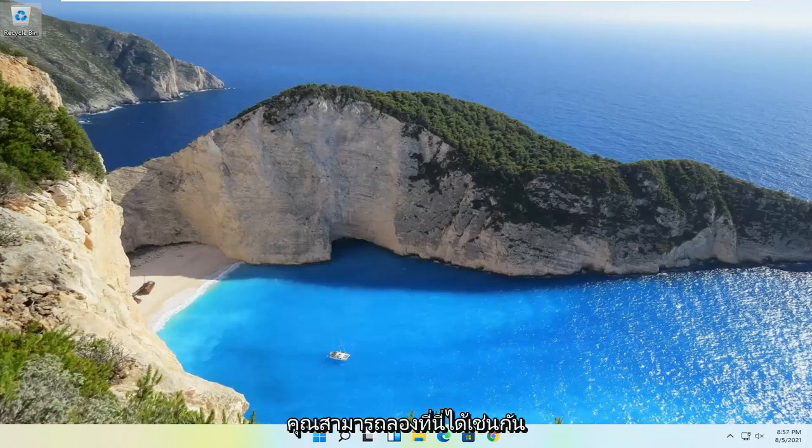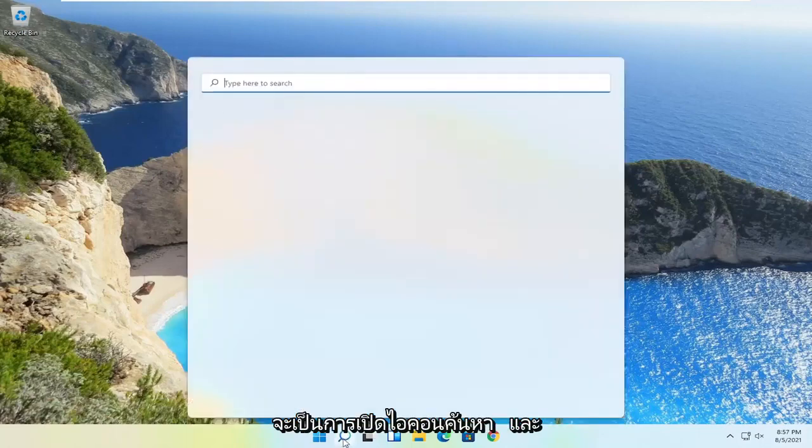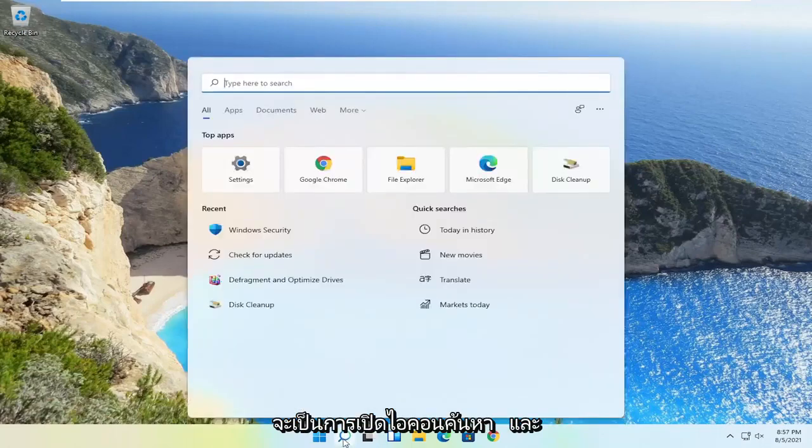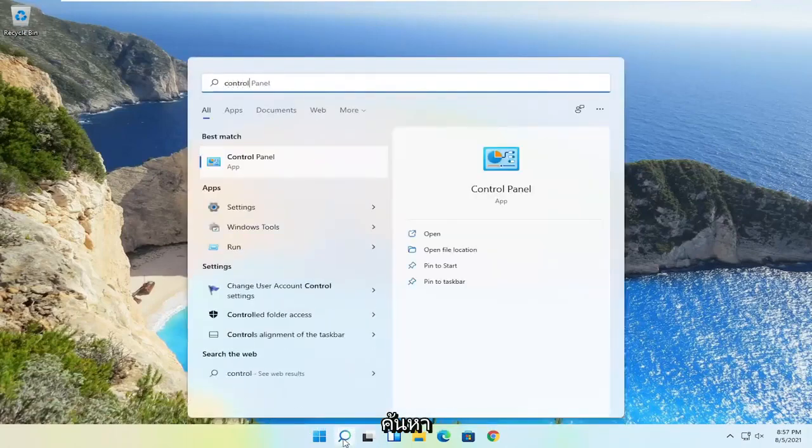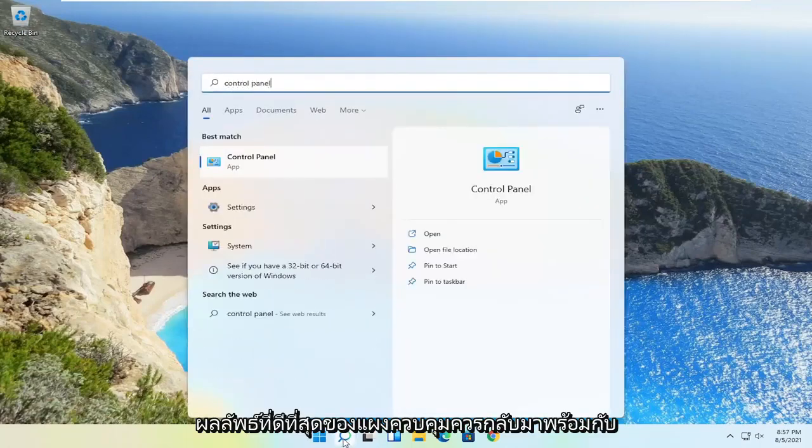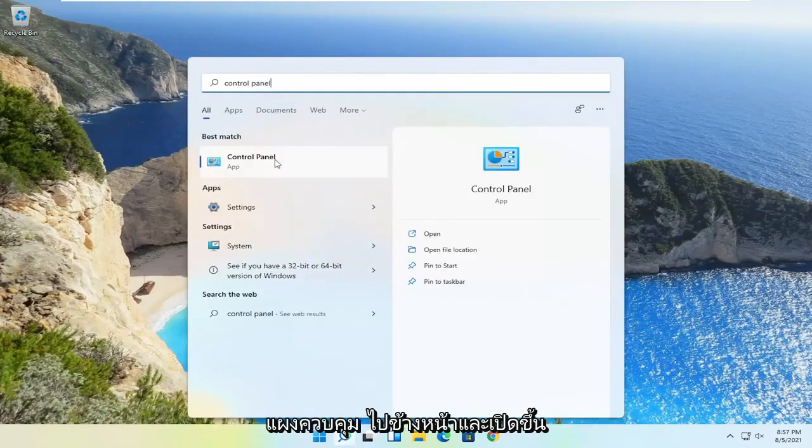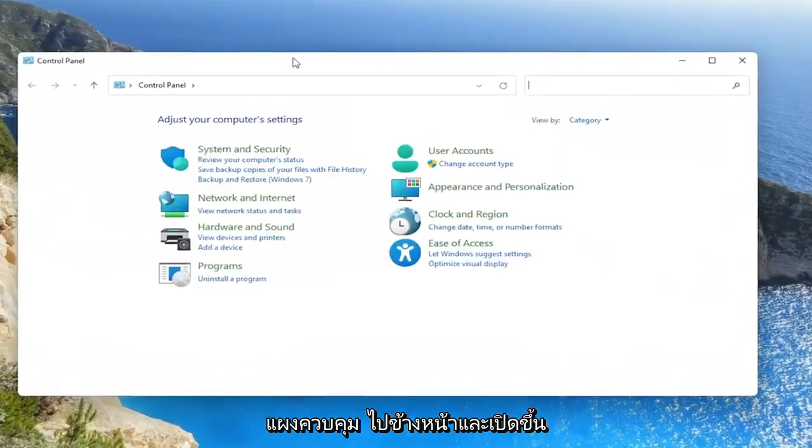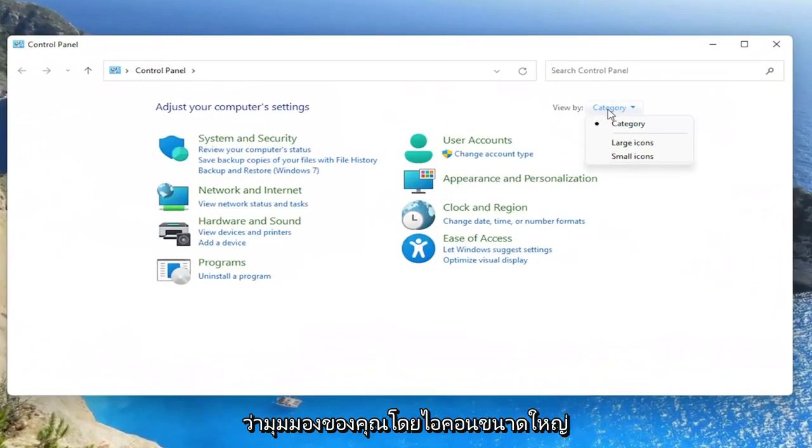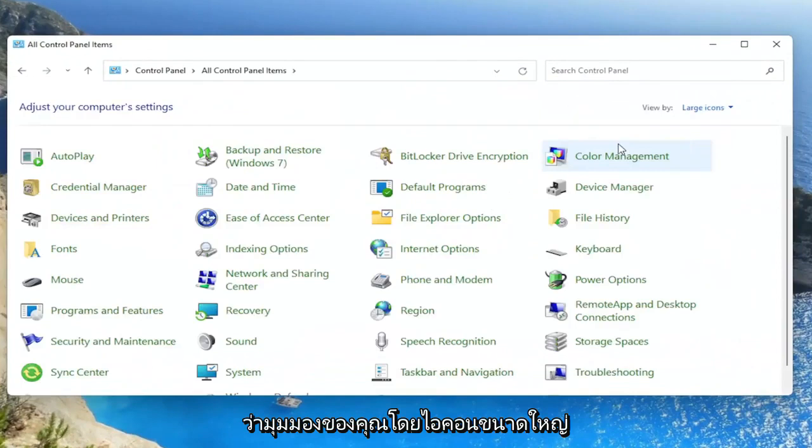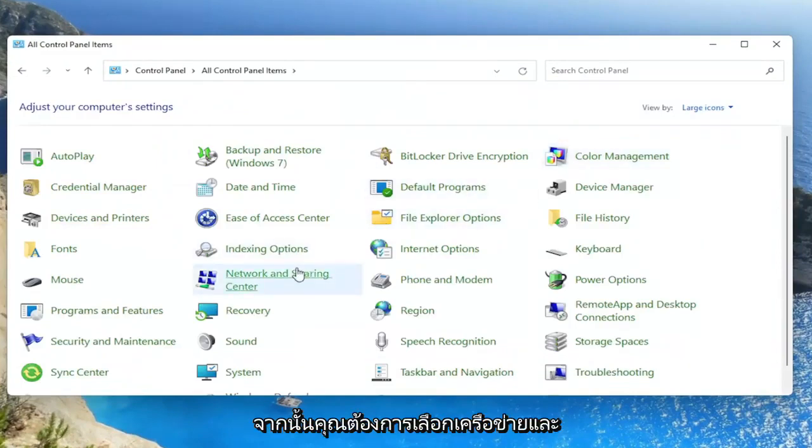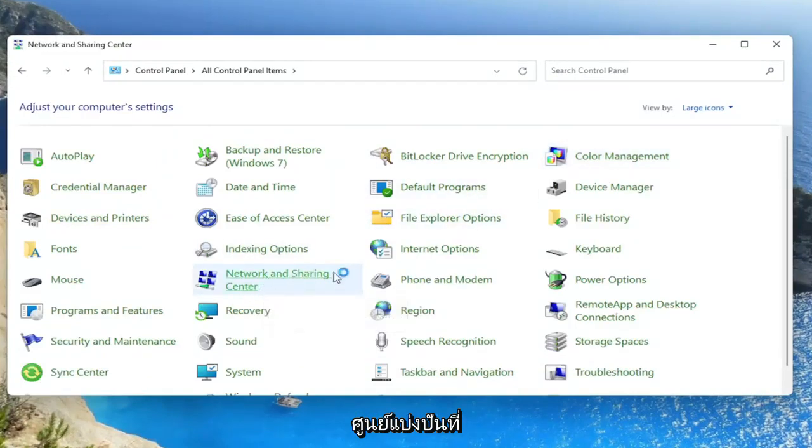Something else you can try here would be to open up the search icon and search for Control Panel. The best result should come back with Control Panel. Go ahead and open that up. Set your view by to large icons, and then select the Network and Sharing Center.